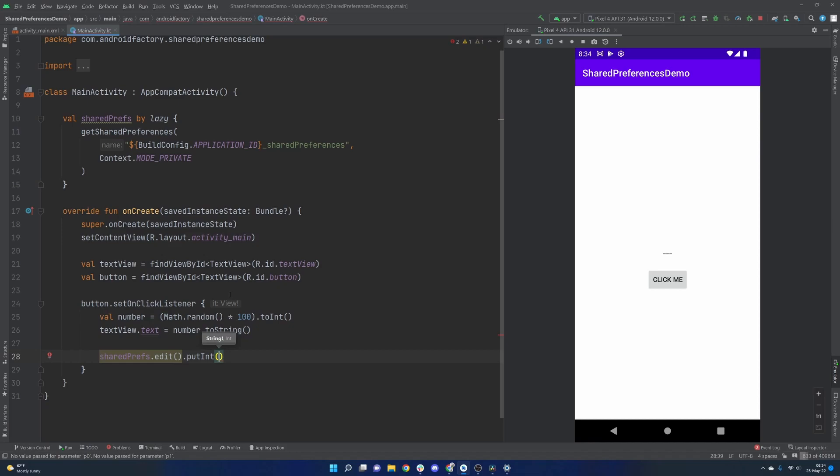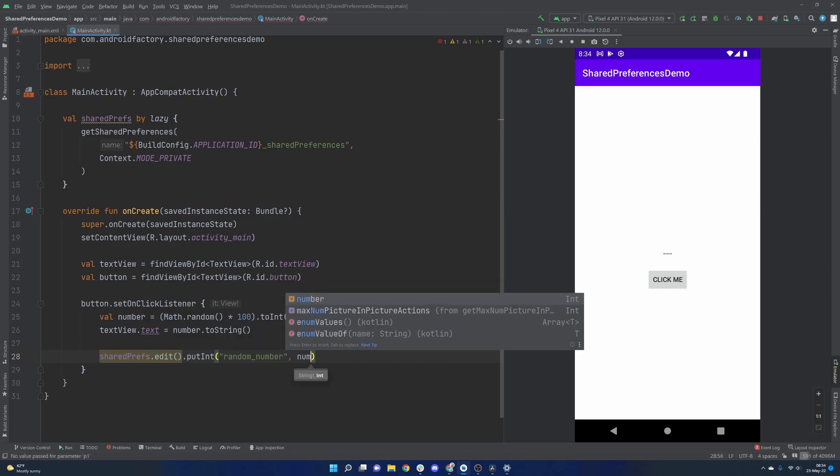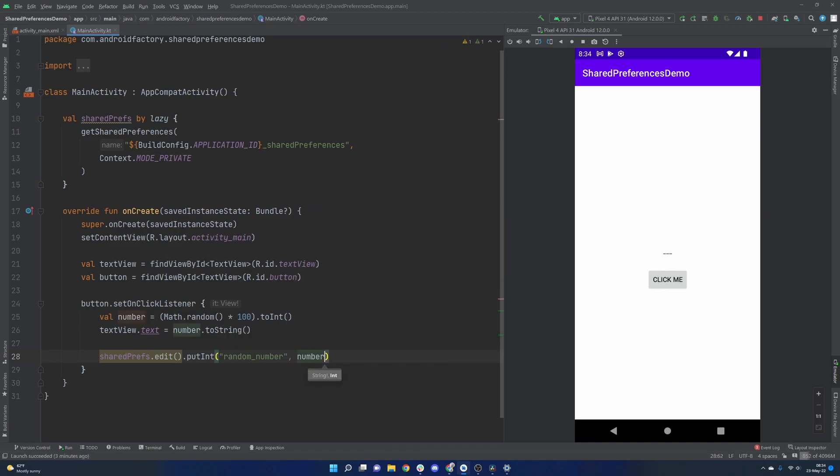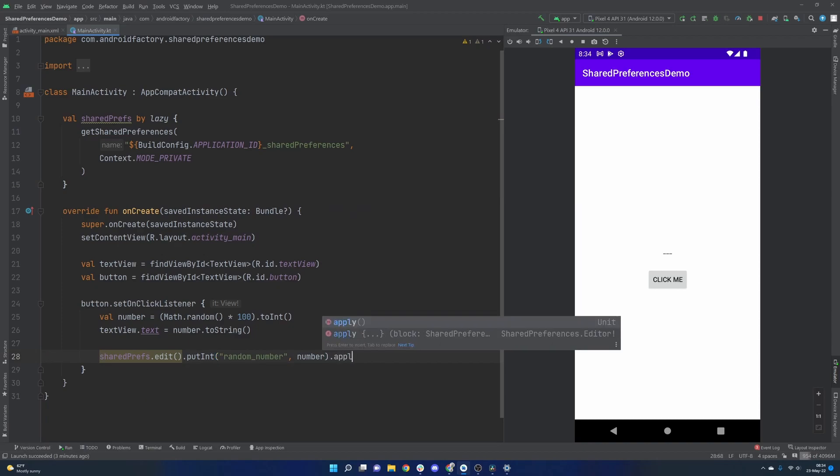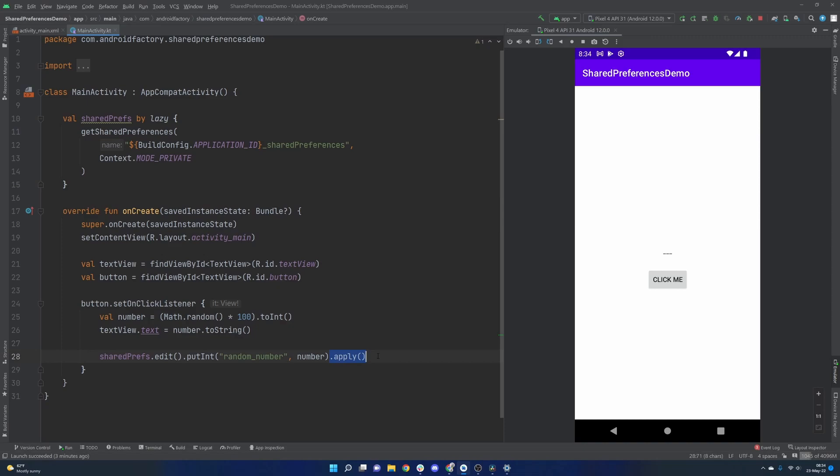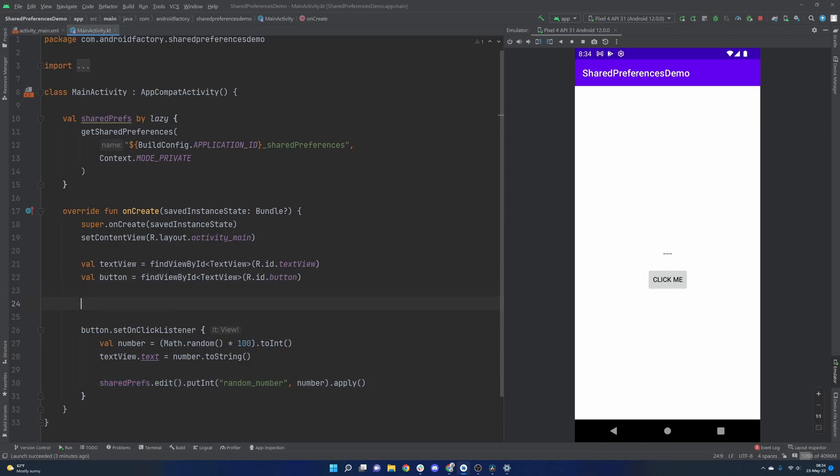And then as I mentioned earlier, it is key value pairs. So we're just going to go with random number and then number. You'll see here that there's a little caution here. And that means they're bringing this up because they recognize a call to edit without commit or apply afterwards. I believe apply is the one we're supposed to be using nowadays. But basically you don't write any of that down until the apply actually happens. So they're just warning you like, hey, you haven't actually saved anything yet. Other than that, that will actually save our integer that we generate to shared preferences.